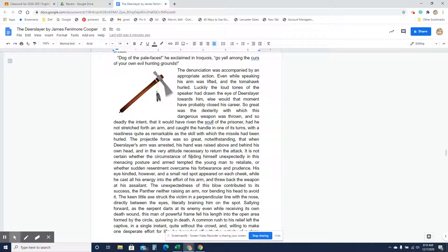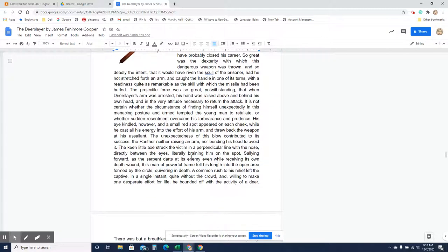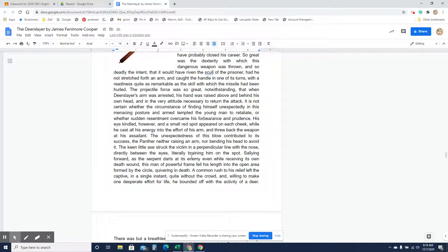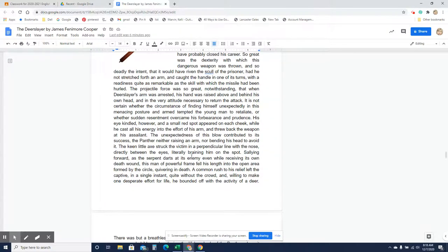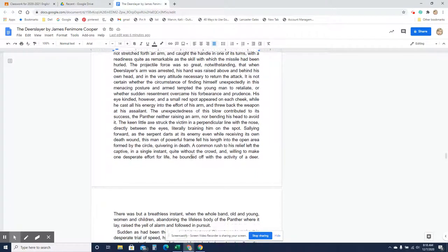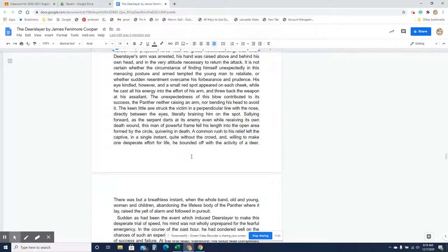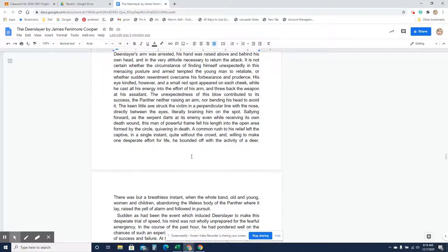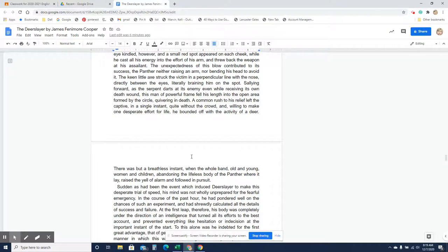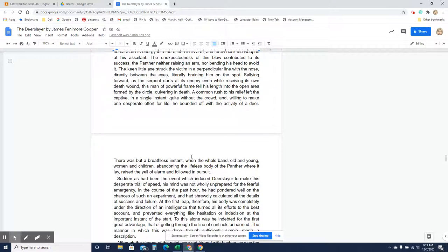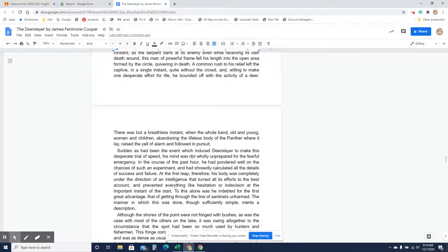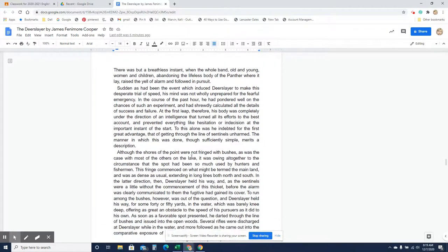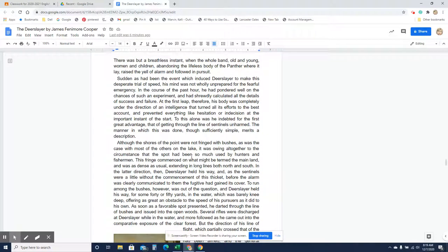The unexpectedness of this blow contributed to its success. The panther neither raising an arm nor bending his head to avoid it. The keen little axe struck the victim in a perpendicular line with the nose directly between the eyes. Man! Literally braining him on the spot. Sallying forward as the serpent darts at his enemy even while receiving its own death wound, this man of powerful frame fell his length into the open area formed by the circle, quivering in death. A common rush to his relief left the captive in a single instant quite without the crowd, and willing to make one desperate effort for life, he bounded off with the activity of a deer. There was but a breathless instant when the whole band, old and young, women and children, abandoning the lifeless body of the panther where it lay, raised the yell of alarm and followed in pursuit.